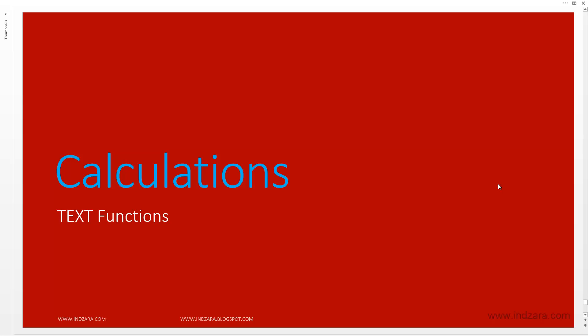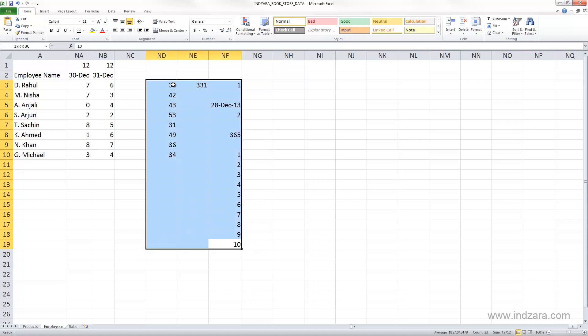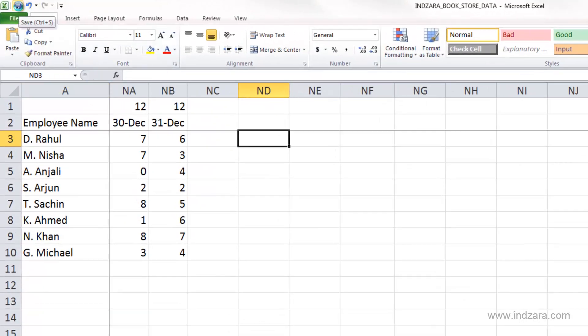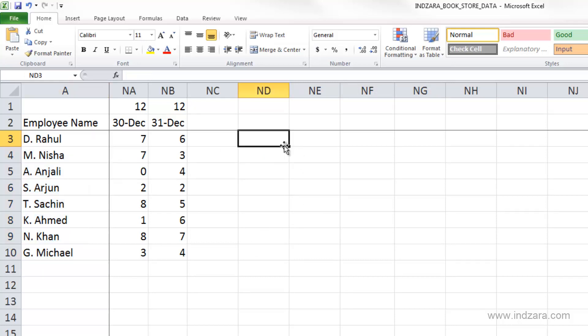Another group of functions that we often deal with in Excel are the text functions, which are helpful to manipulate and handle text type of data. Let's say I want to count the number of hours worked by each employee every month and show the employee name next to our new table. Instead of copying and pasting names, we can use formulas to bring them in. Let's first use some simple formulas that deal with text information.